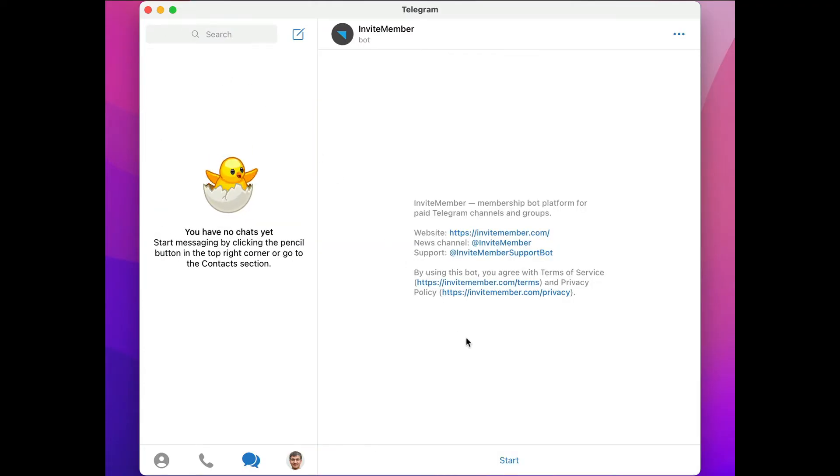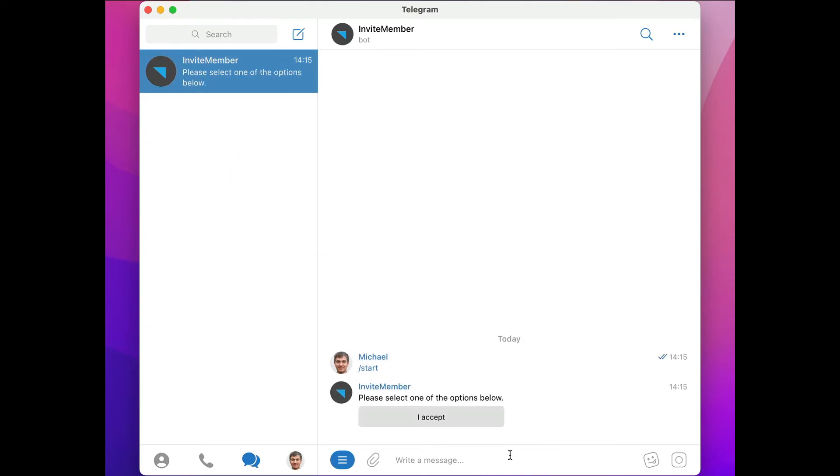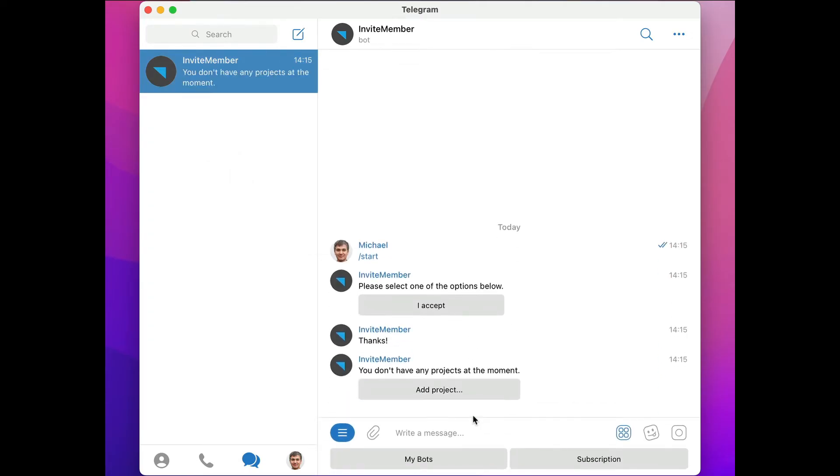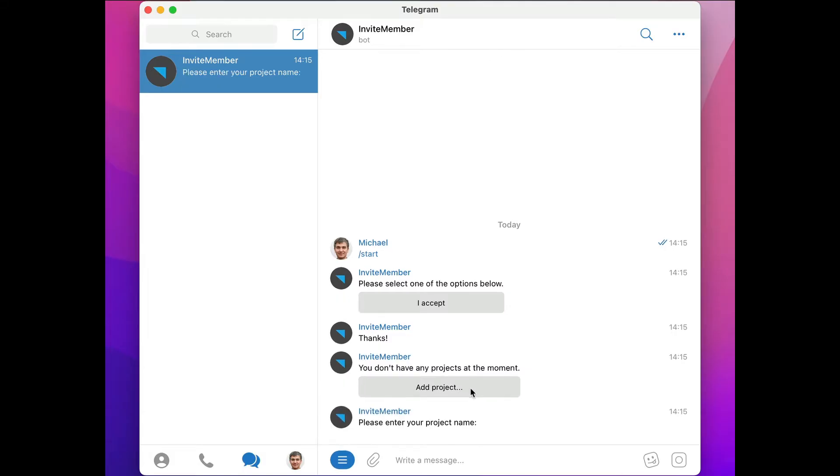Now let's go to the bot and click on Start. We'll accept the terms of service. We don't have any projects yet, so let's add one and we can call it Daily Yoga.